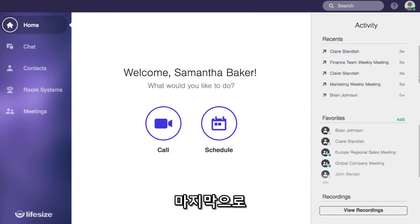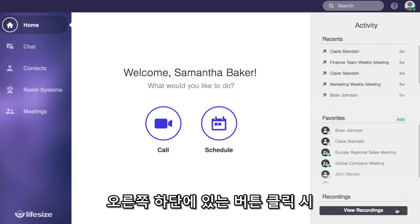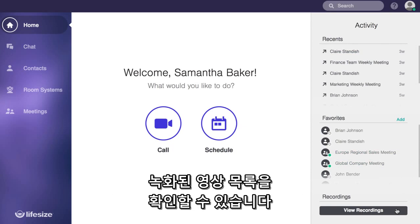And lastly, if your company has LifeSize Record and Share enabled, you'll be able to quickly access the recordings from this button in the bottom right hand of the app. That'll open up the recordings feed.